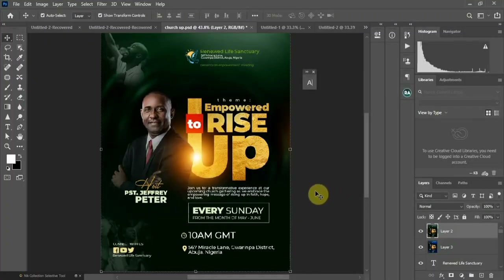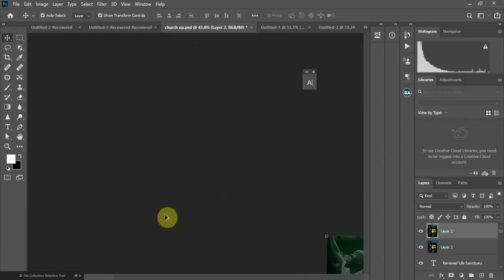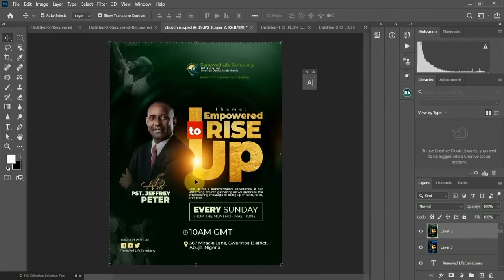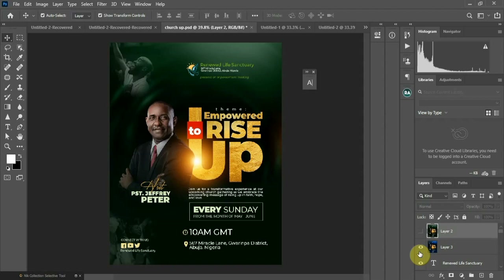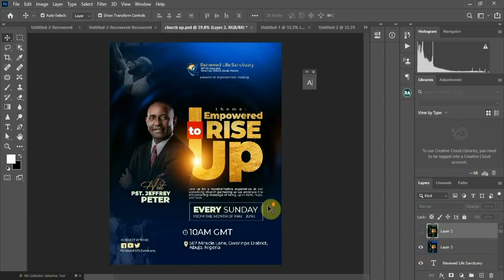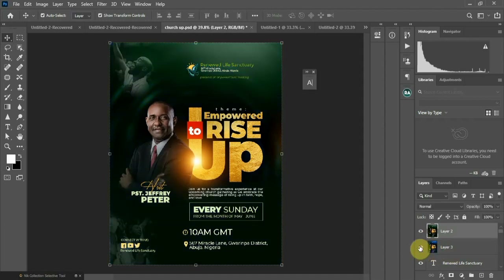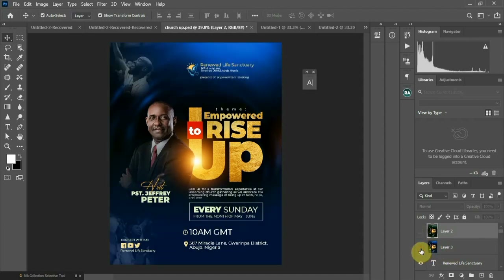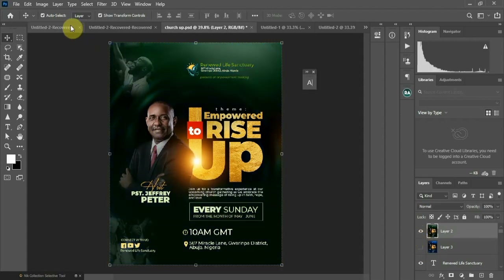Hello amazing people, welcome to my channel. My name is Jamako. Today I want to show you how to create this church flyer — it's an amazing flyer with design. You can see the colors — I had two colors on it. So without much further ado, let's get into it.